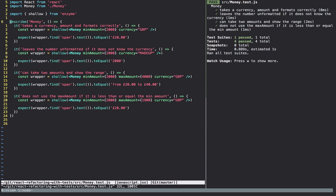The first test checks that it takes a currency amount and formats correctly — we get a minimum amount of 2,000, a currency of GBP, and we get the text back as £20. The second test shows that if we give it a currency it's unaware of, it just outputs the amount as-is — giving it 2,000 with a fake currency outputs 2,000. The third test checks that we can do a range: giving it 2,000 and 4,000 outputs from £20 to £40.